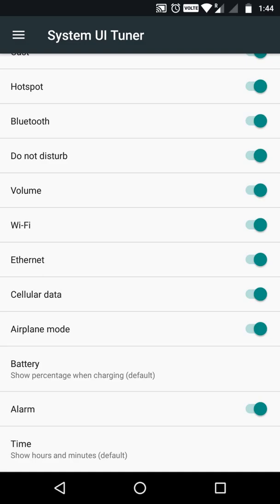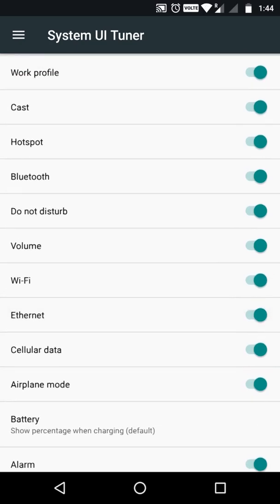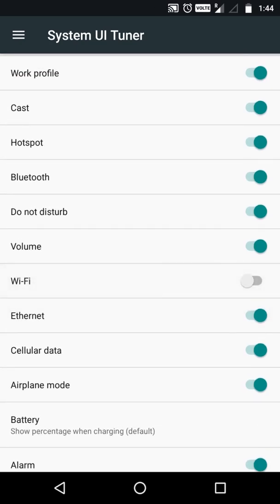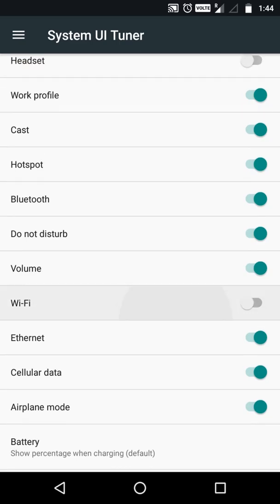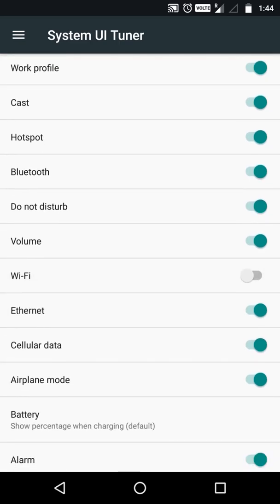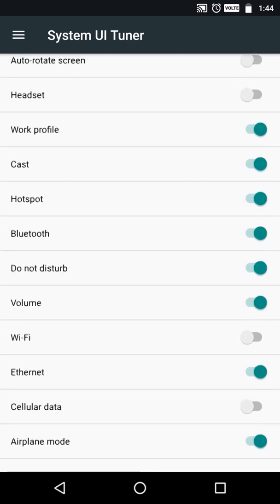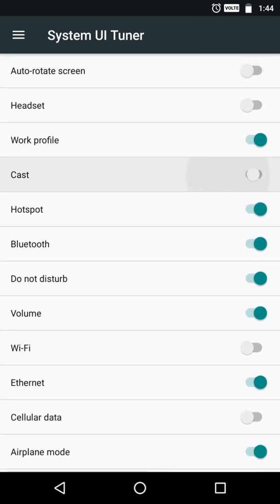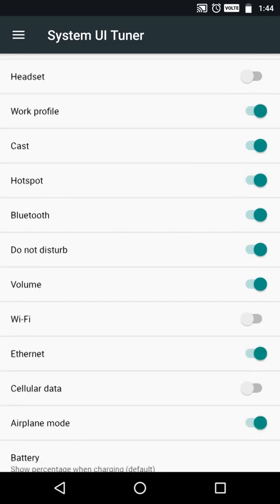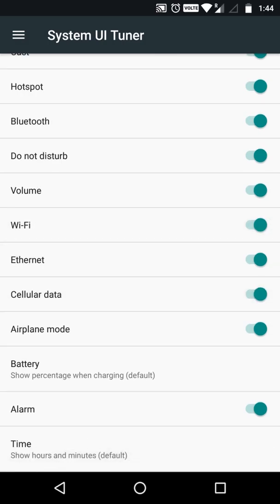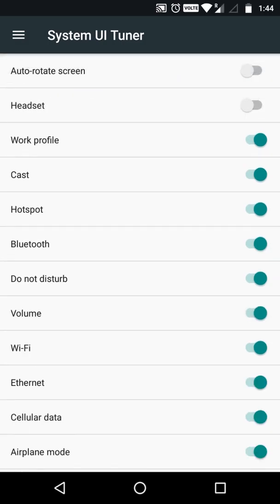If I do not want to see my Wi-Fi icon, I can remove that. If I do not want to see cellular data, it's removed. And even the cast icon — it's gone. So easy and amazing. I can put only what I want. There are also some additional options like auto rotate screen.